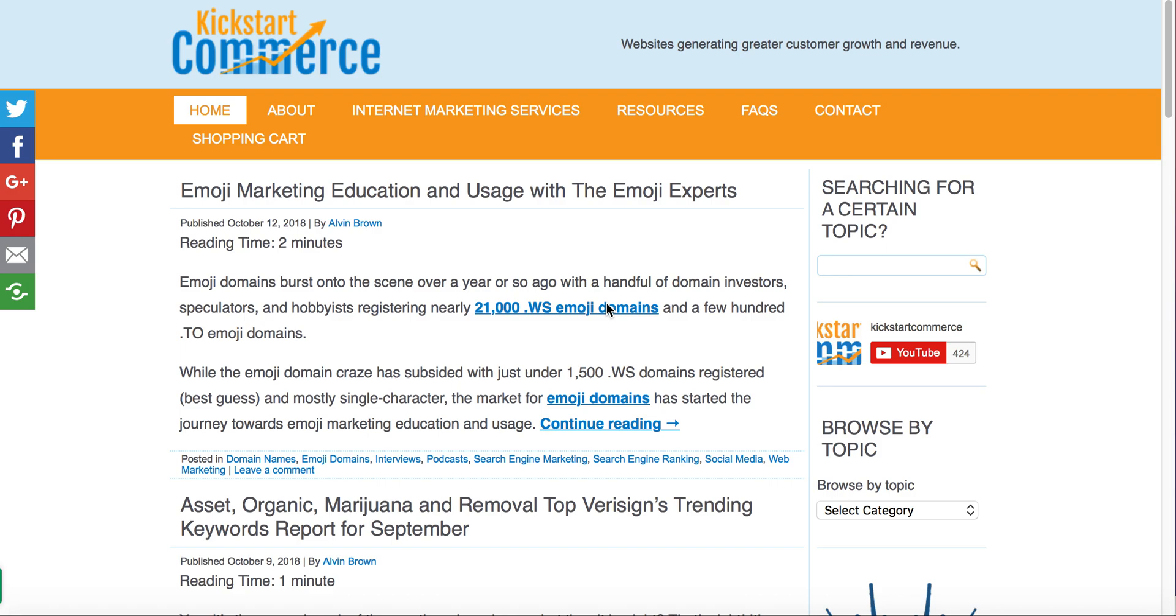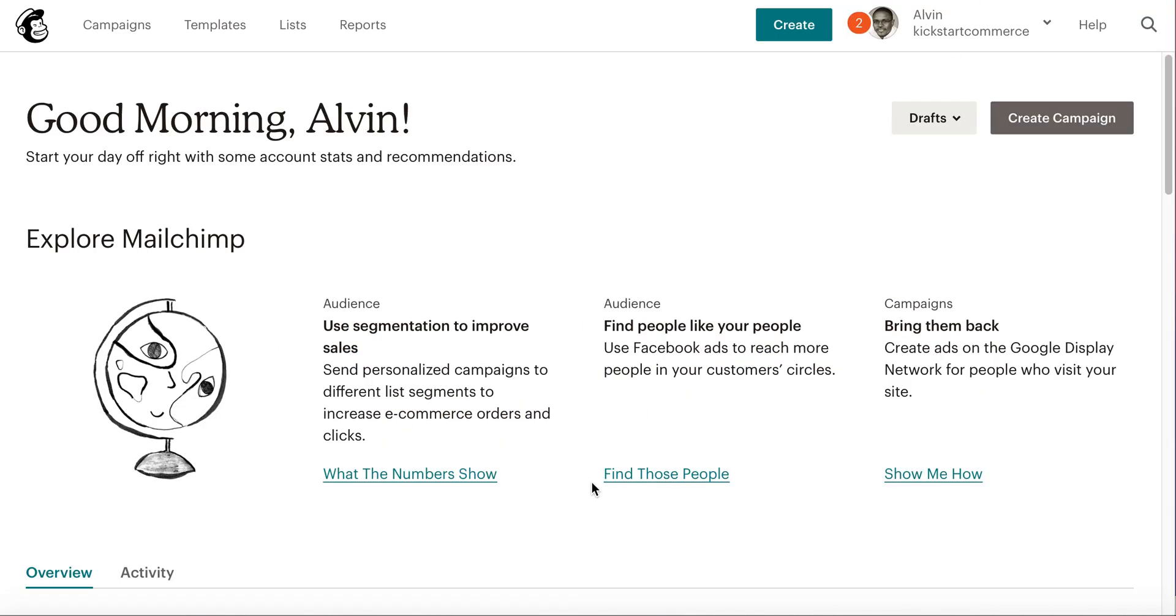Hi there, this is Alvin with kickstartcommerce.com. In today's tutorial, I'll be explaining how to add a video to an email using MailChimp. So let's go ahead and jump in—log into your MailChimp account.